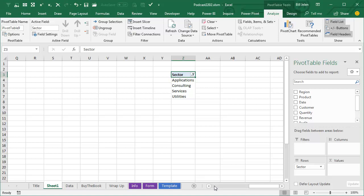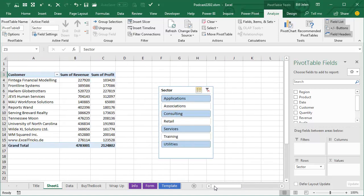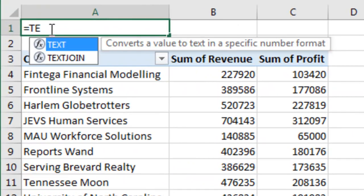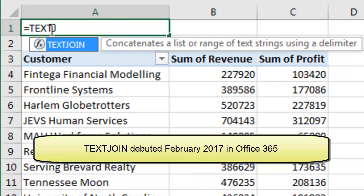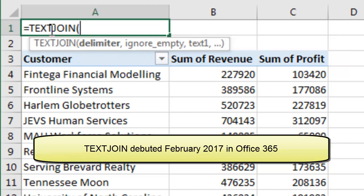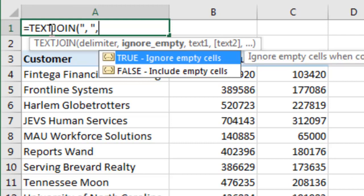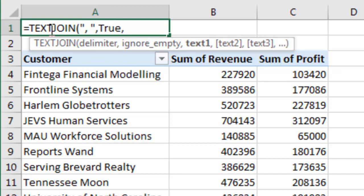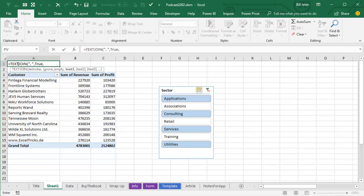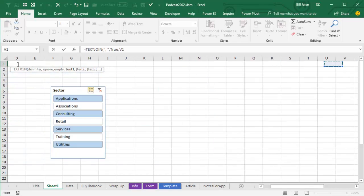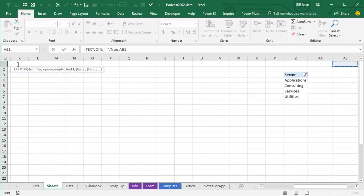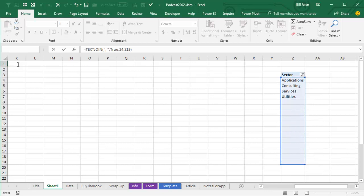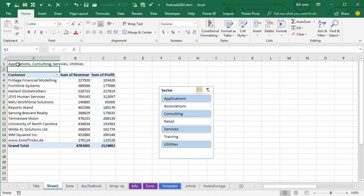So we're going to come back here to our title cell and use that great new function that came along in February of 2007, text join. Between each item, I want to put comma space, so that's in quotes, and then the most important part here to make this work, ignore empty. Say yes, ignore empty. And then where is our data? Let's just cruise over here, we'll start from the very first cell and just down however many we could possibly ever have like that. Press enter.